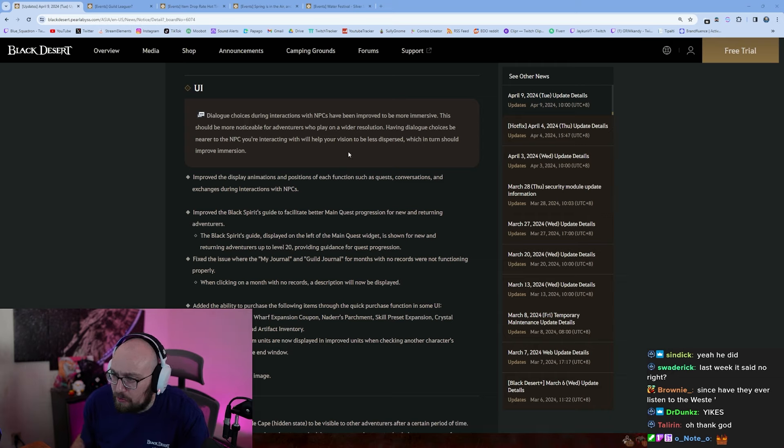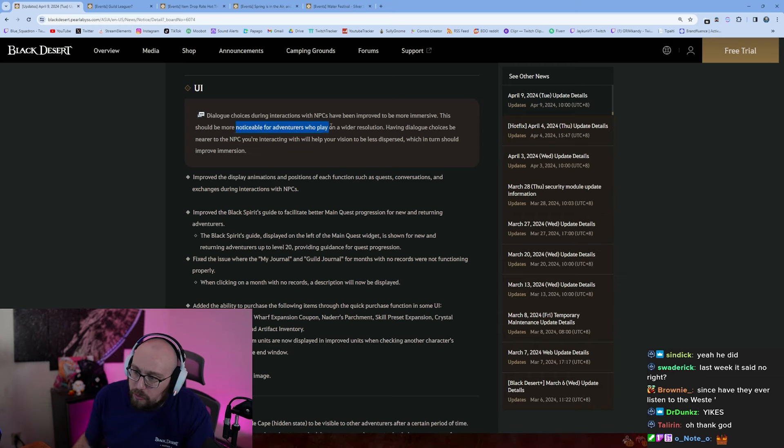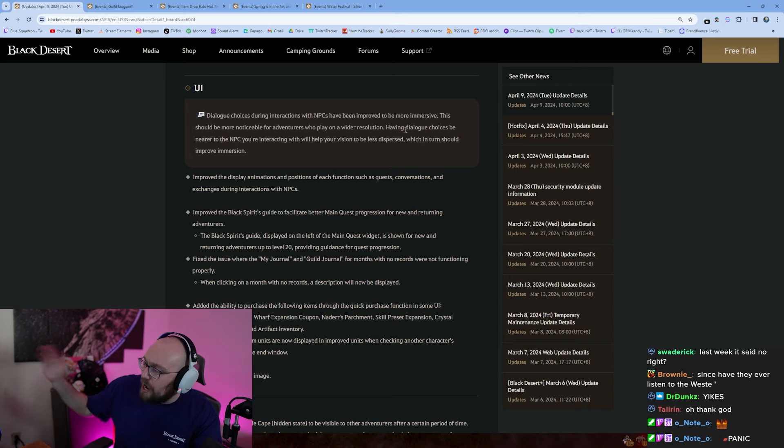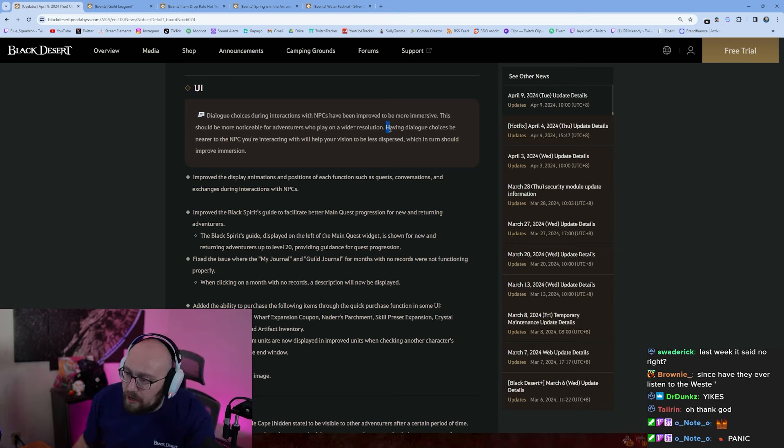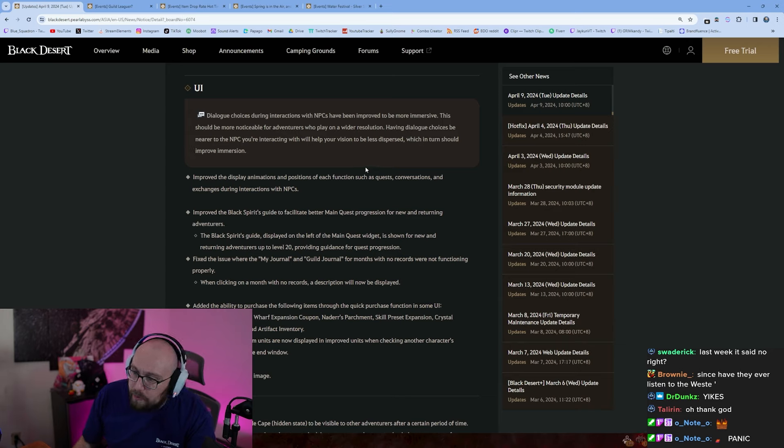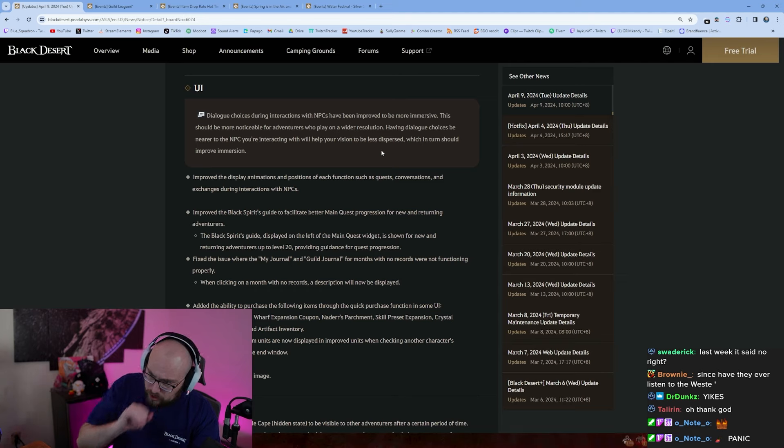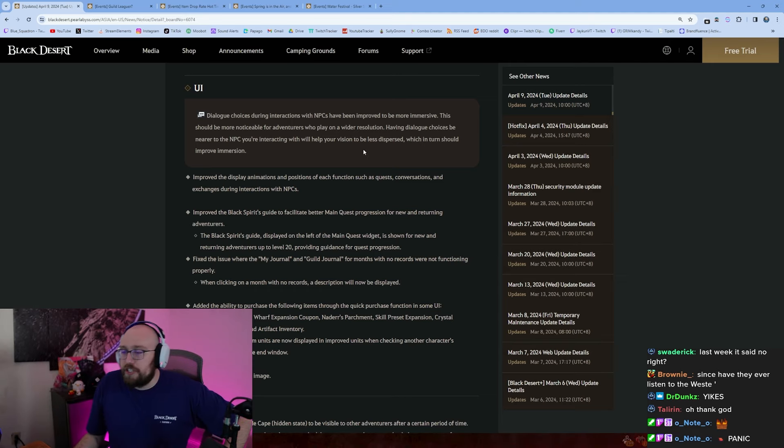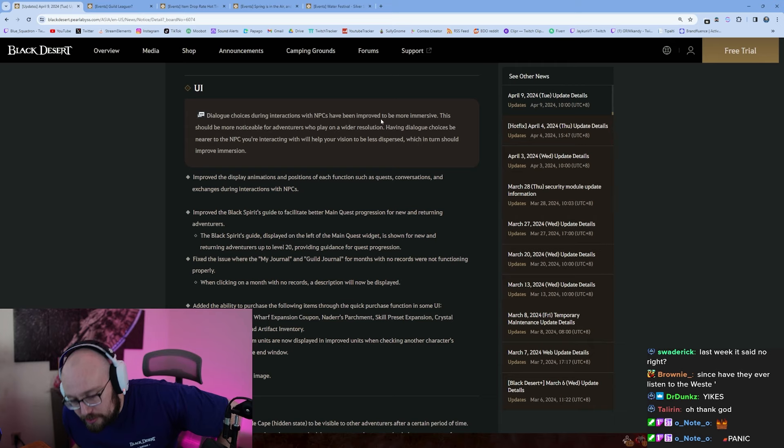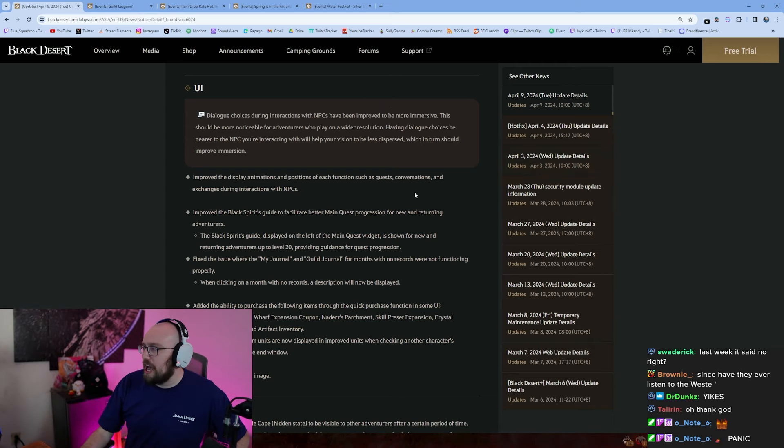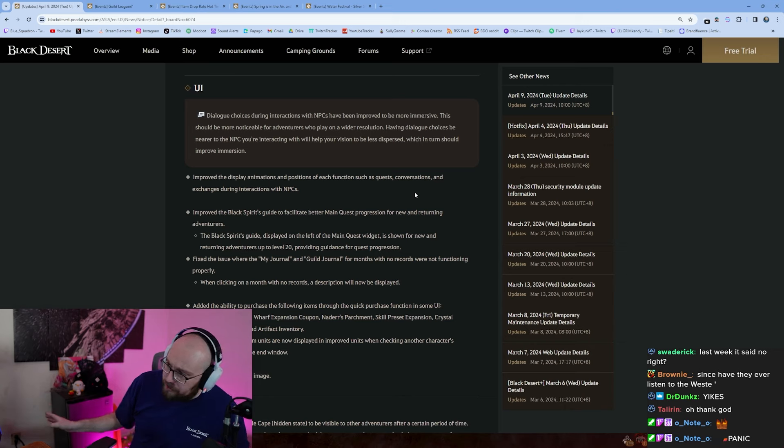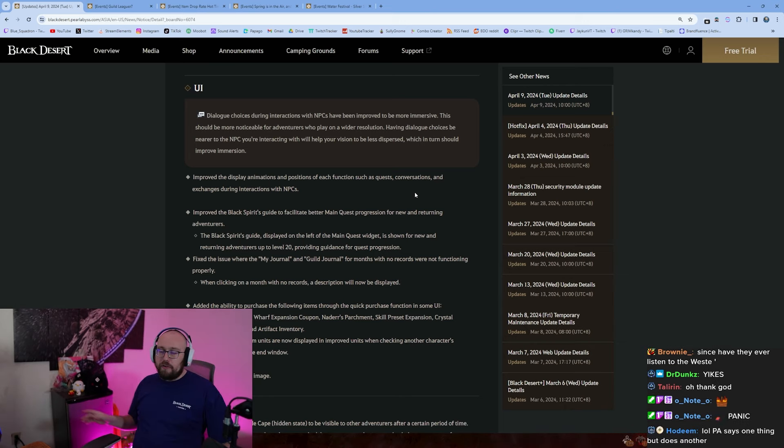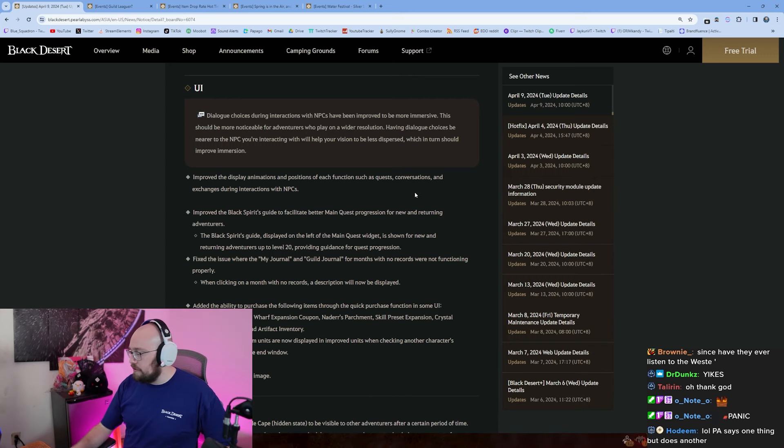Try not to panic. Dialogue choices during interactions with NPCs have been improved to be more immersive. This should be more noticeable for adventurers who play with a wider resolution. Oh so if you guys have like the one wide resolution monitor it'll be a lot better now. Having dialogue choices should be near to the NPCs you're interacting with will help your vision be less dispersed, which in turn should improve immersion. Okay sure, you're more immersed now. If you're somebody that likes that wide monitor kind of BS, I personally like having multiple different monitors so I can snap things and have many applications running on different monitors, but like yeah.